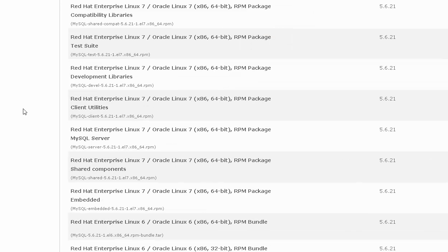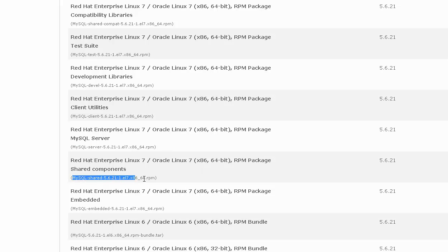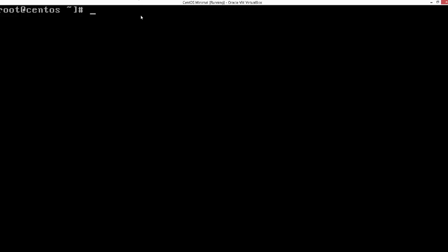From here you need to download four different packages if you want to install through RPMs. If you want to install through RPMs, go ahead and download these four: mysql-shared-compat 64-bit, mysql-client 64-bit, mysql-server 64-bit RPM, and finally mysql-shared 64-bit RPM.